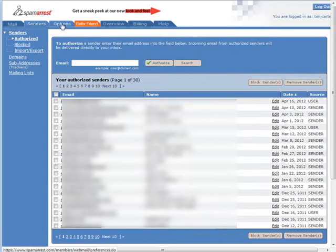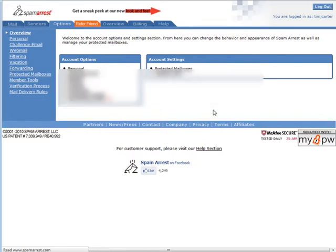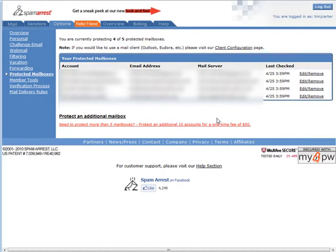If you go to options, here you have your protected email boxes. If you click on that it brings up a list of the email boxes that are being protected right now and over on the right hand side here you can edit or remove any of those email boxes or email addresses.